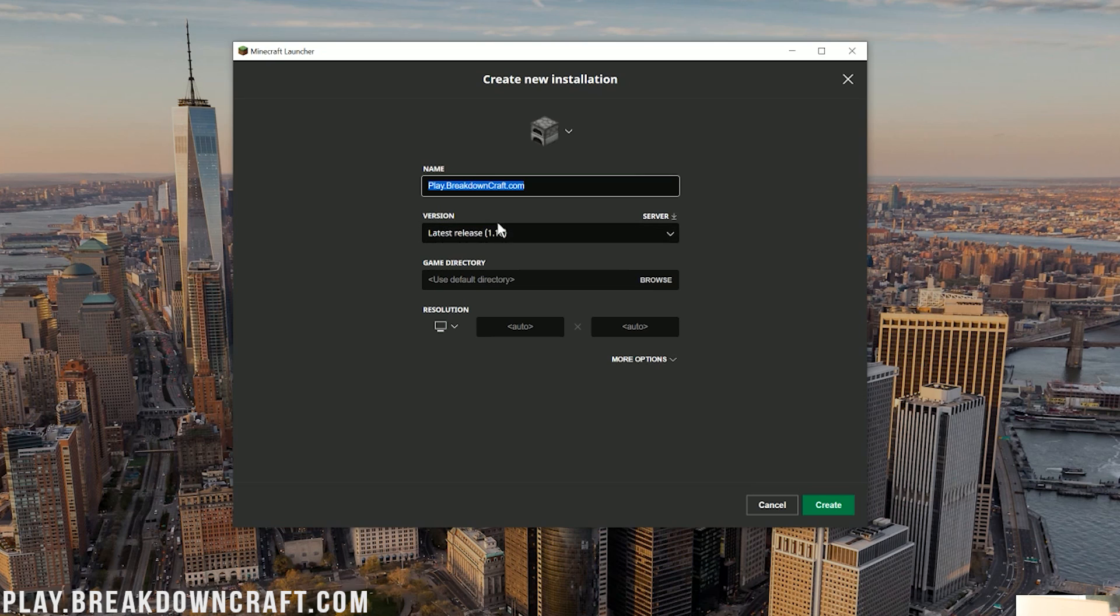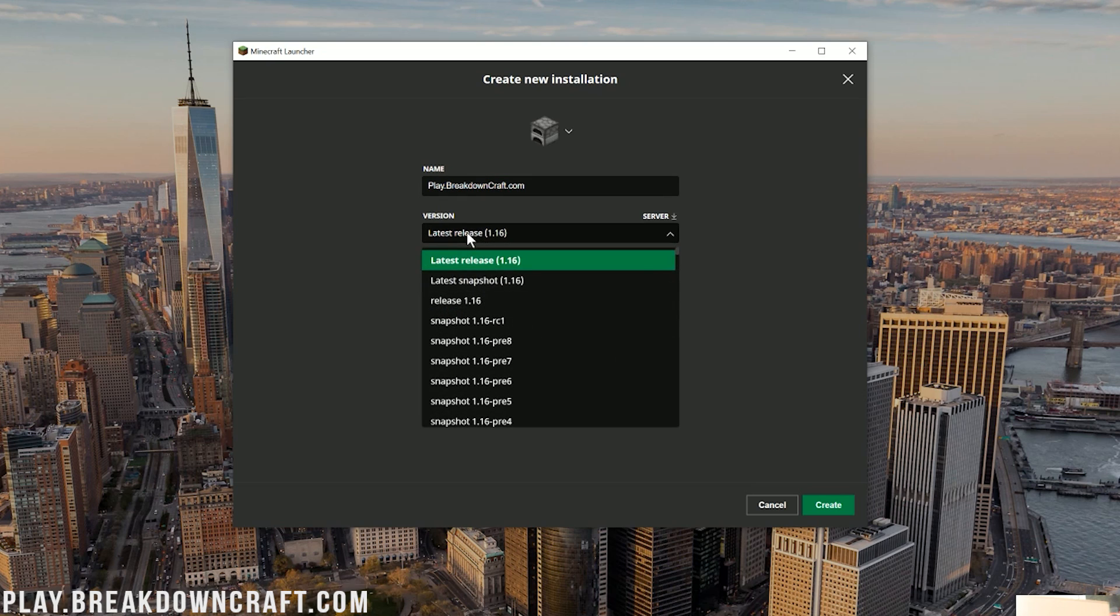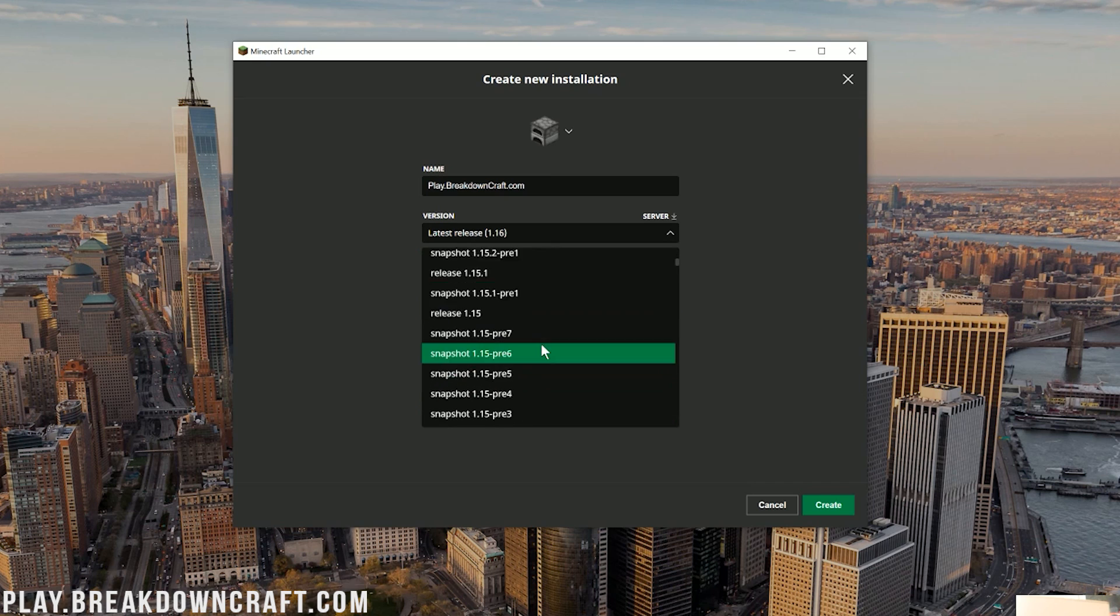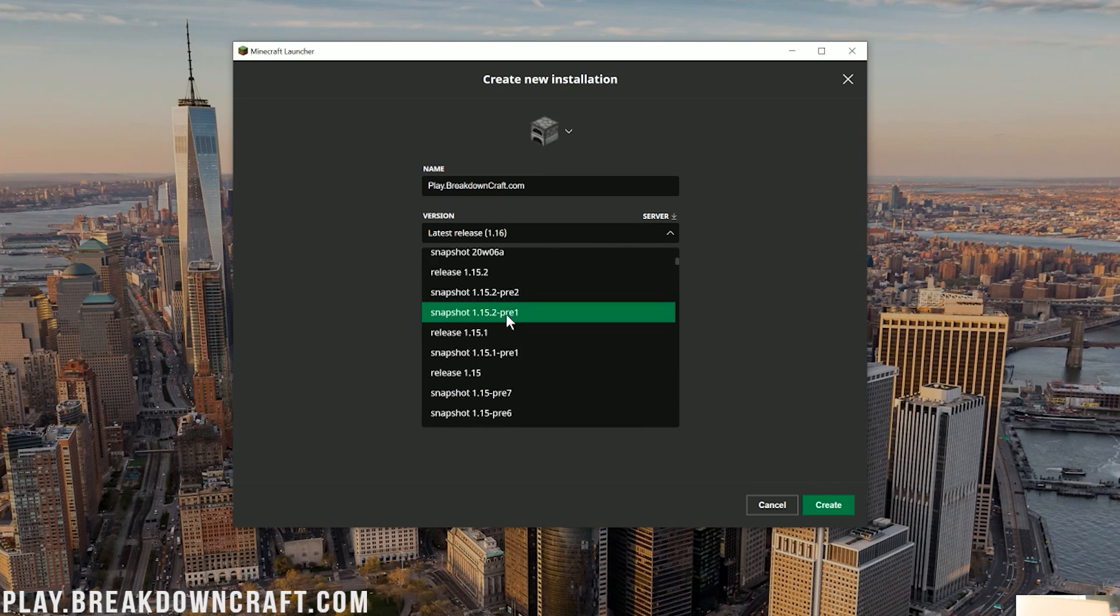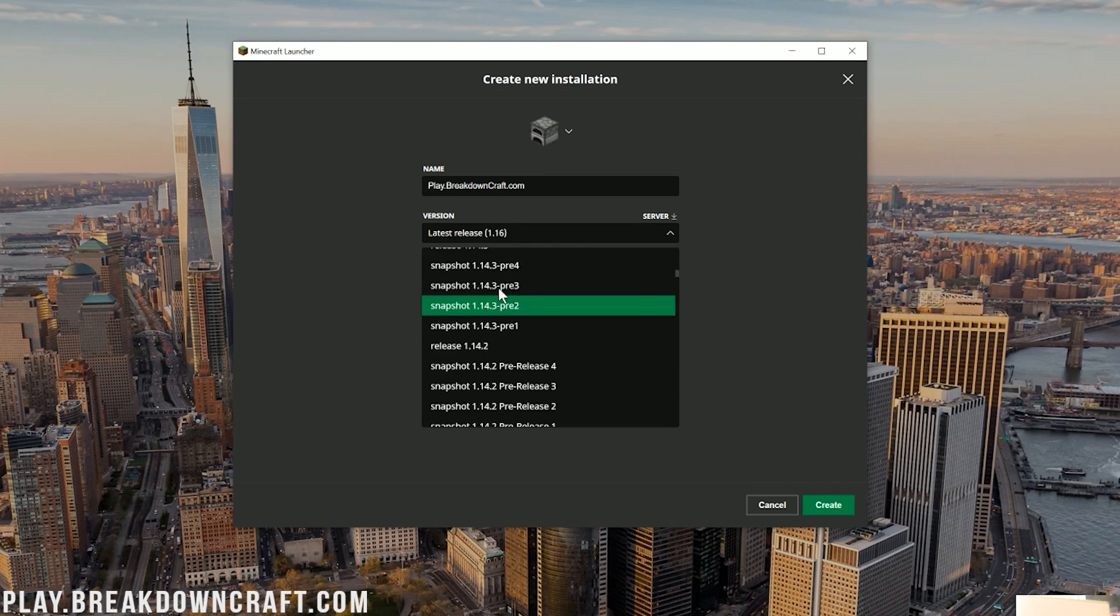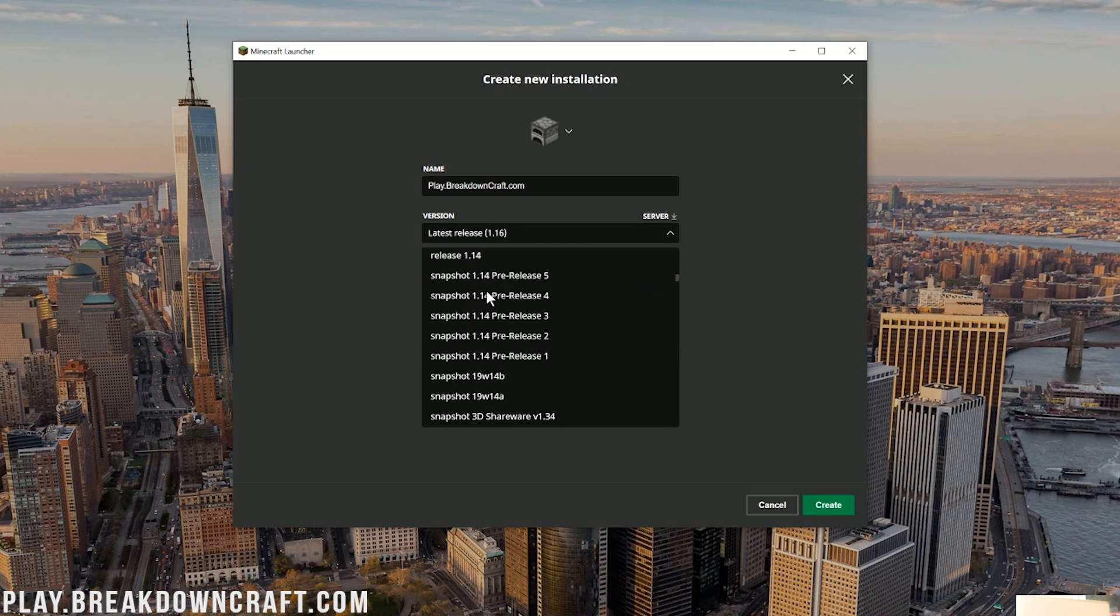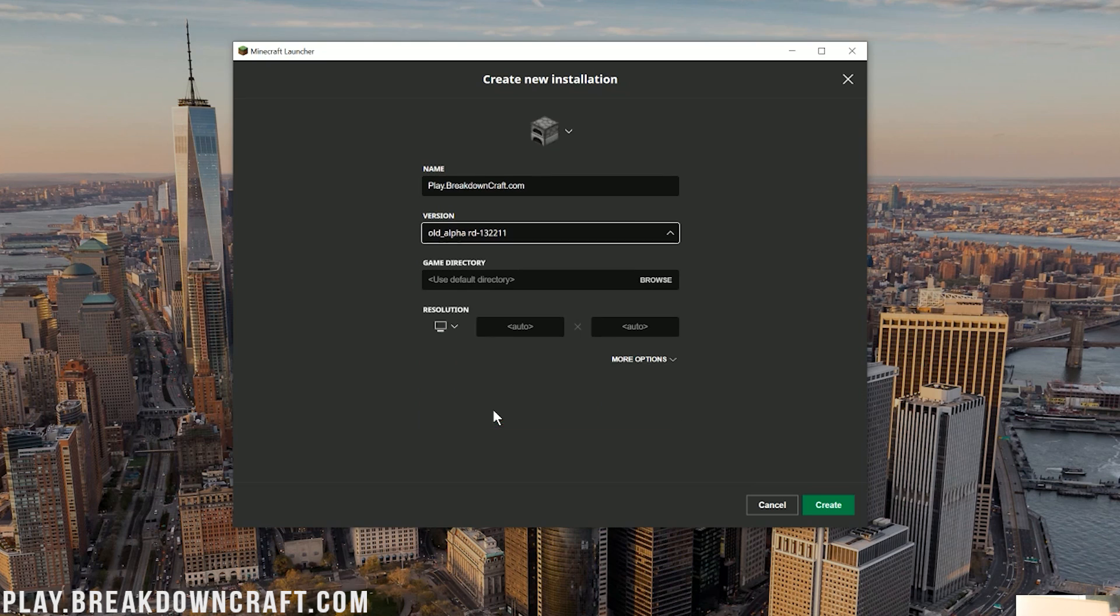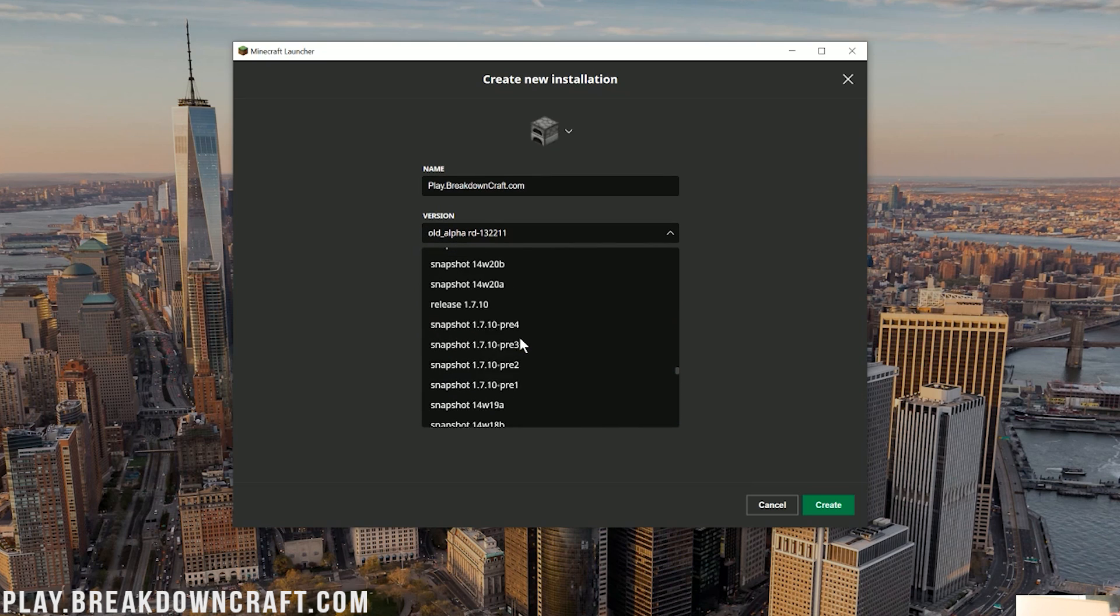Now, to select your version, click on this drop-down box here that says Latest Release. When you do that, you're going to see everything. You're going to see all the snapshots of Minecraft. You're going to see all the previous versions. For example, there's 1.15, 1.14. And you can scroll all the way down to the bottom. Here are all the alpha versions. Want to play the first ever version of Minecraft? There it is. You can play on it.